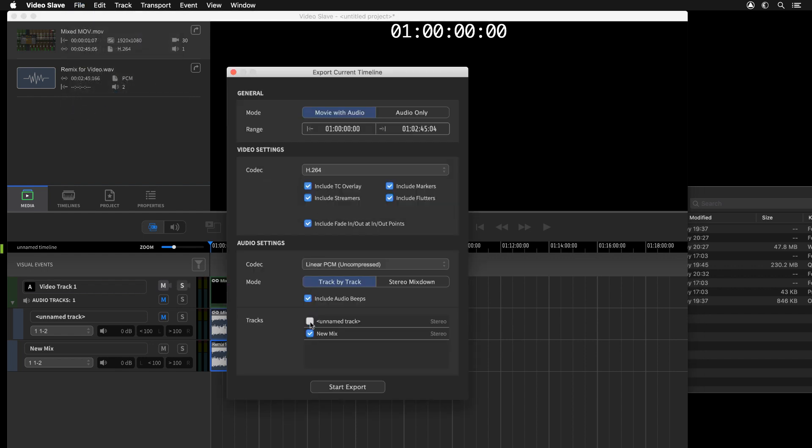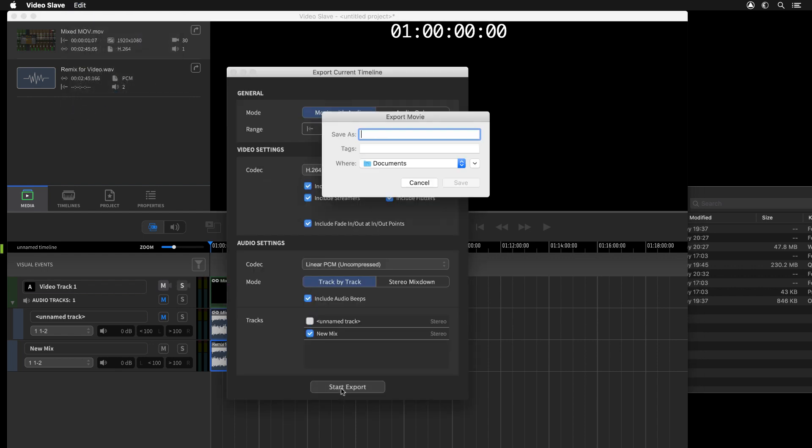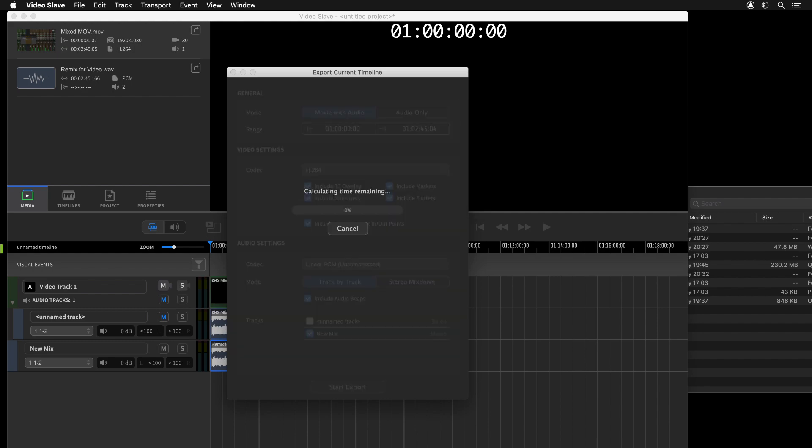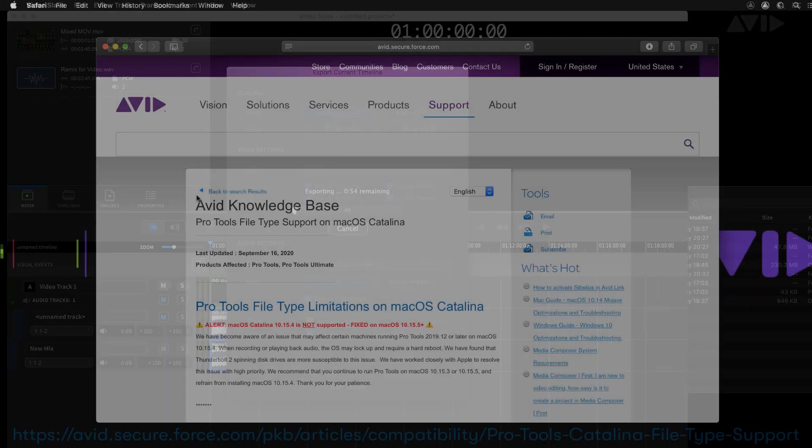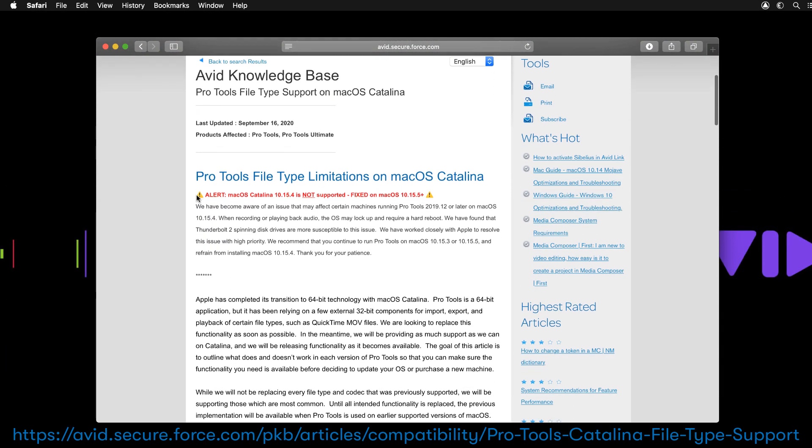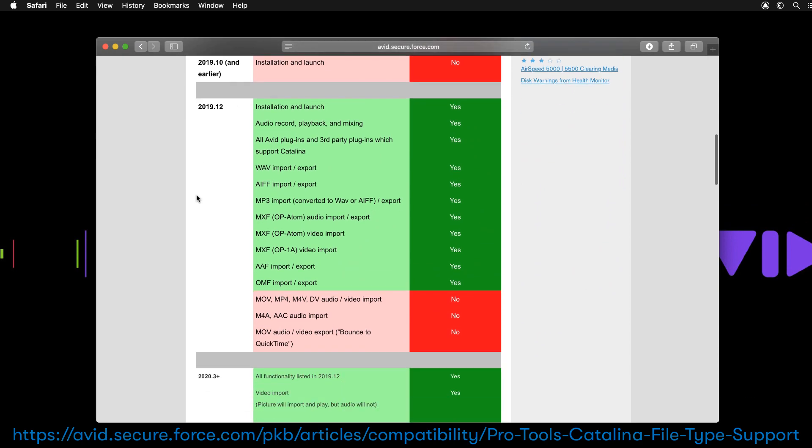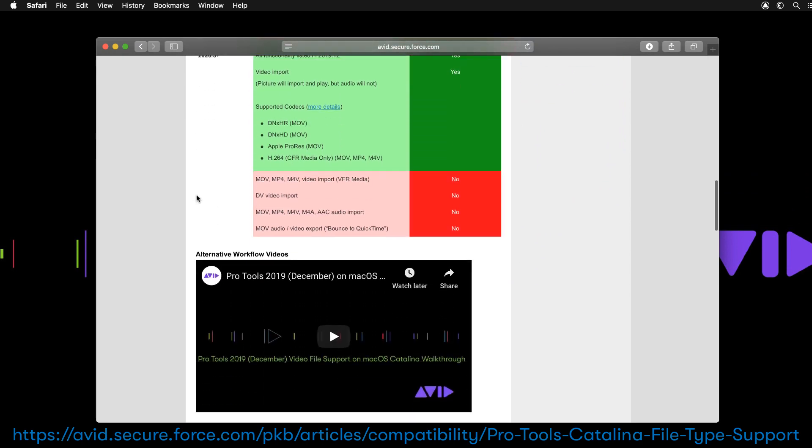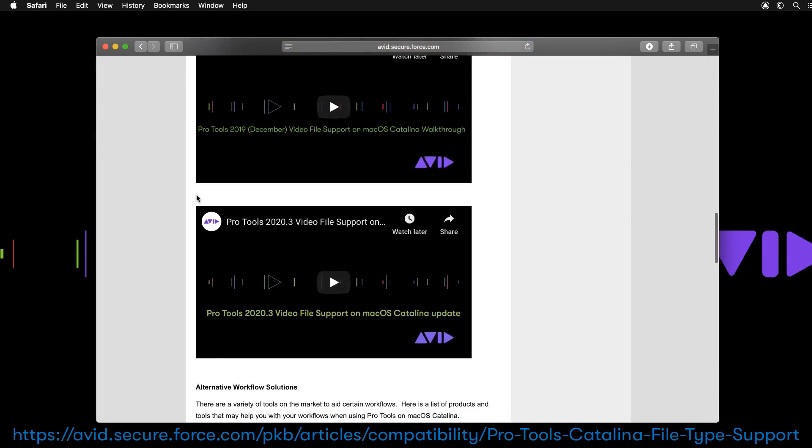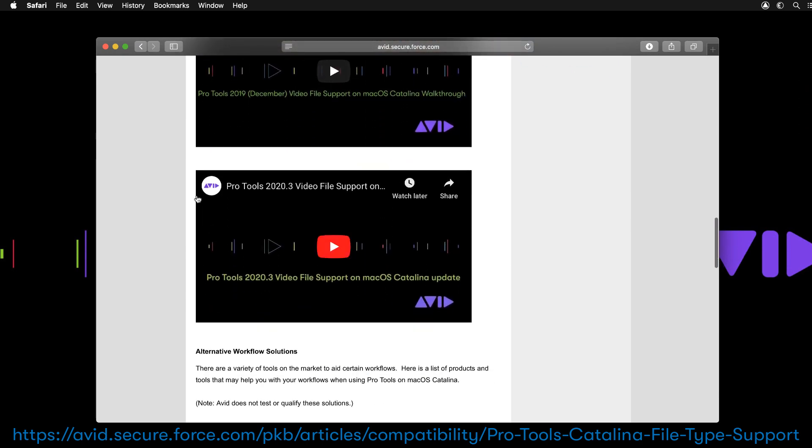For details of supported codecs for import and export as well as information related to video file support, please visit the page at Pro Tools Catalina File Type Support, which we are regularly updating.